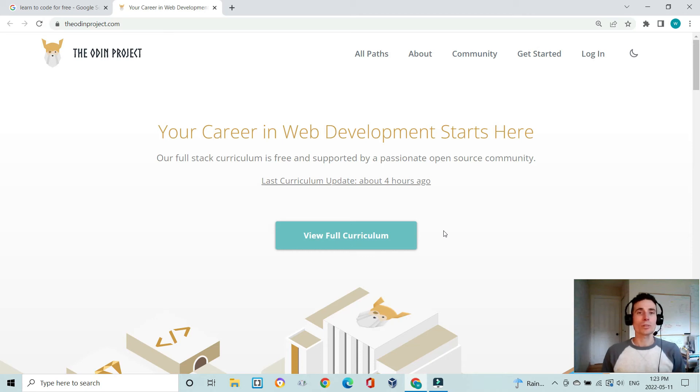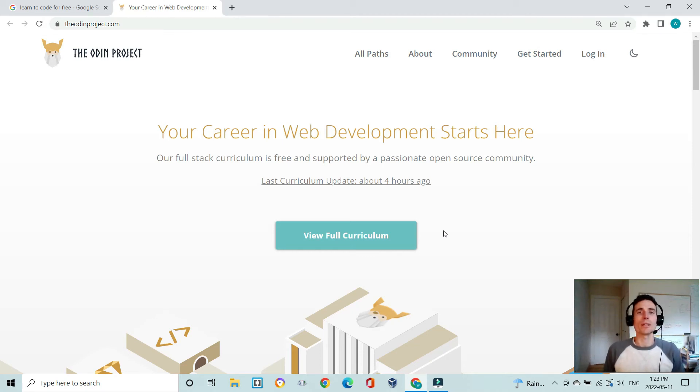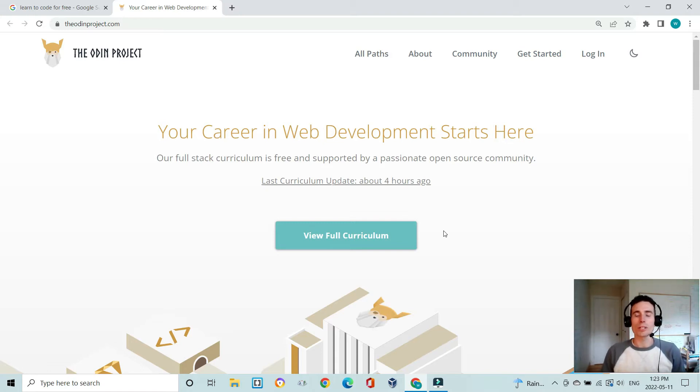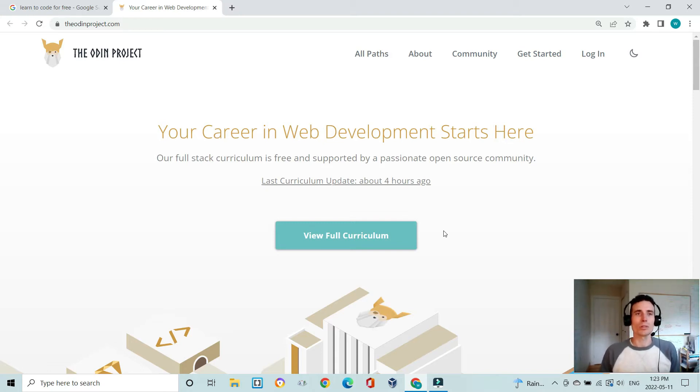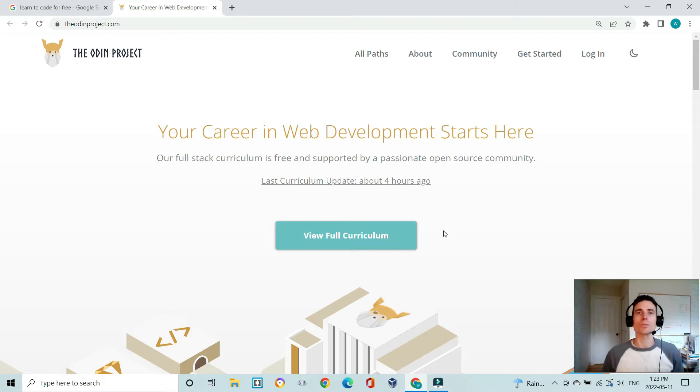Hi everyone, I just wanted to make a quick video giving a super fast rundown of The Odin Project full stack curriculum, which is a free open source curriculum to learn full stack web development.